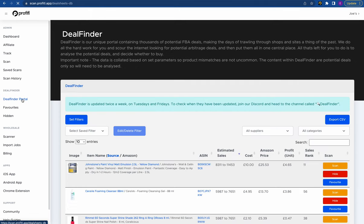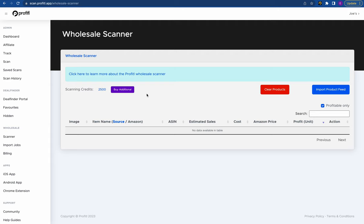Underneath we have a deal finder portal, and we'll have a whole section on deal finder later. You can find all the time frames in the description if you want to skip to anything — so make sure to check the description.